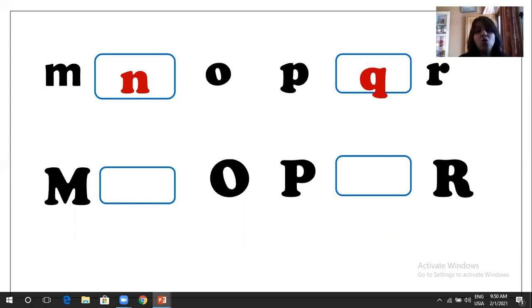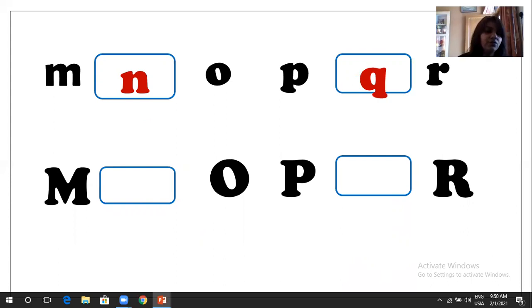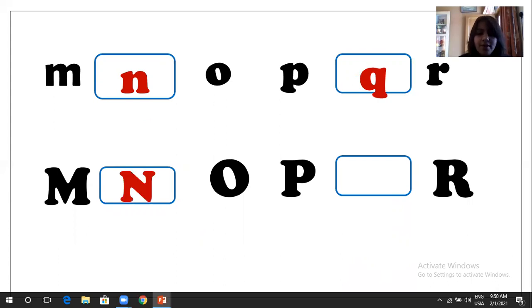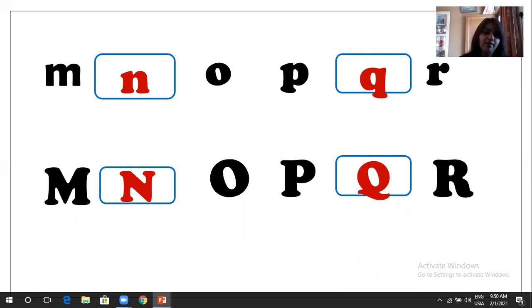M, N, O, P, Q, R. And let's do the capital one. So capital M, capital N. M, N, O, P, capital Q, and R. Like this, we have to go into this. Great.